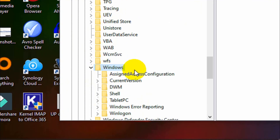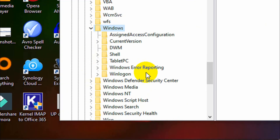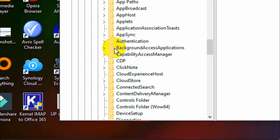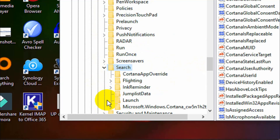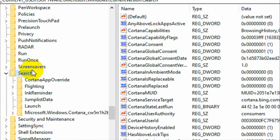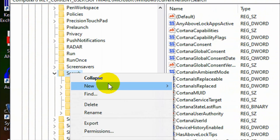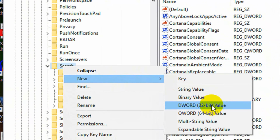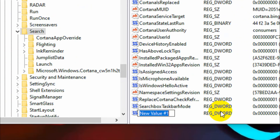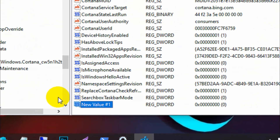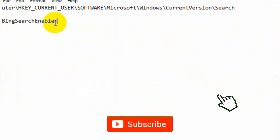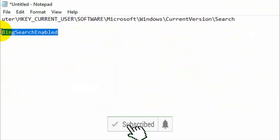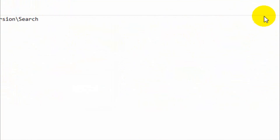Then double-click Windows, then double-click Search. Click New, choose this value, and type 'BingSearchEnabled'.